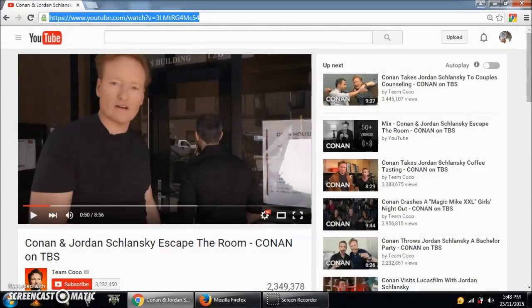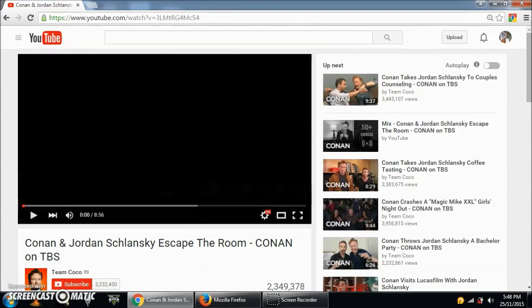Hey YouTube, today we're going to talk about speeding up YouTube videos on Chrome. Here's a normal video playing at normal speed.